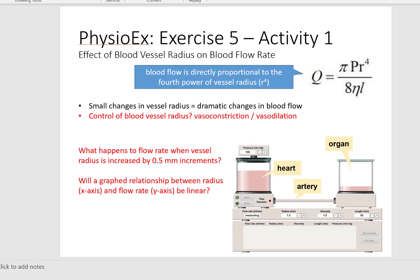In the introduction for this PhysioEx you learn about Poiseuille's law, which is shown here. Q with a dot over it represents blood flow rate. Please remember this is not a velocity — the units are milliliters per unit of time or liters per unit of time; it's volume per unit of time. P stands for pressure, R stands for radius — notice it is to the fourth power. The Greek letter N represents viscosity, and then length.